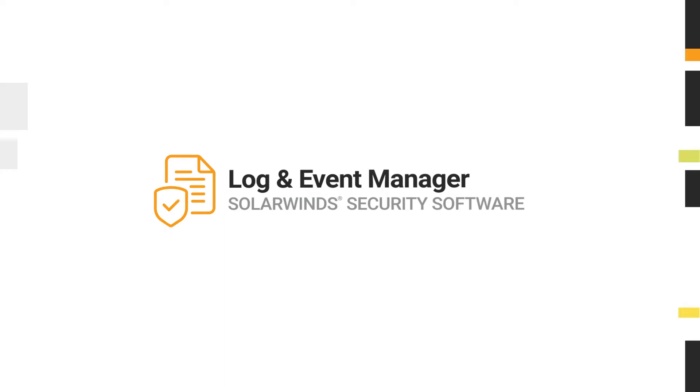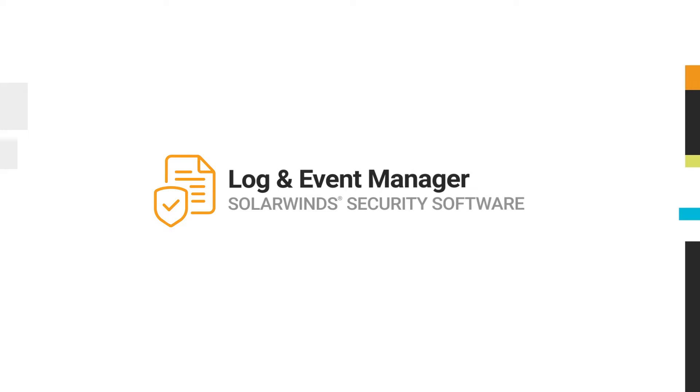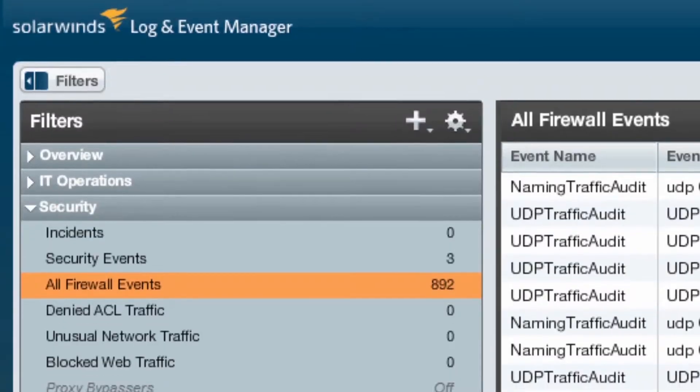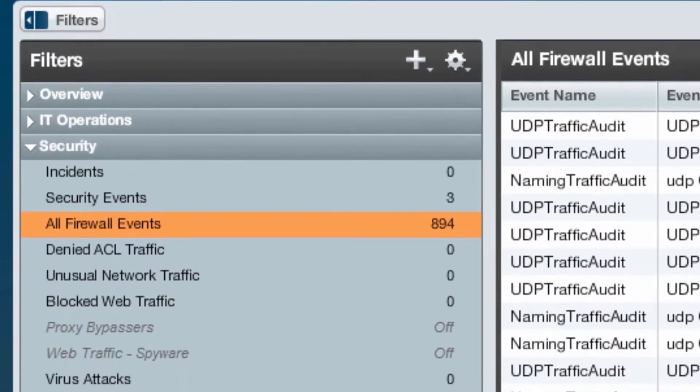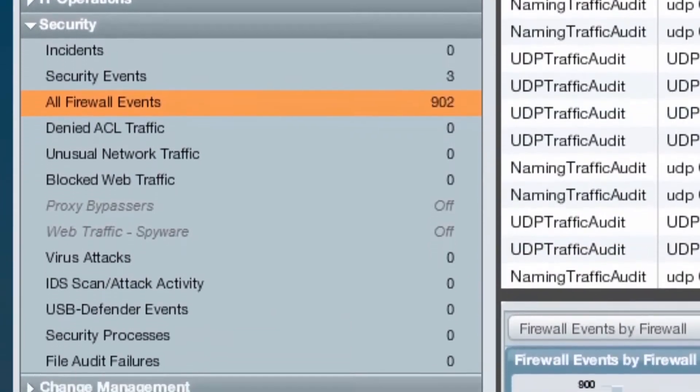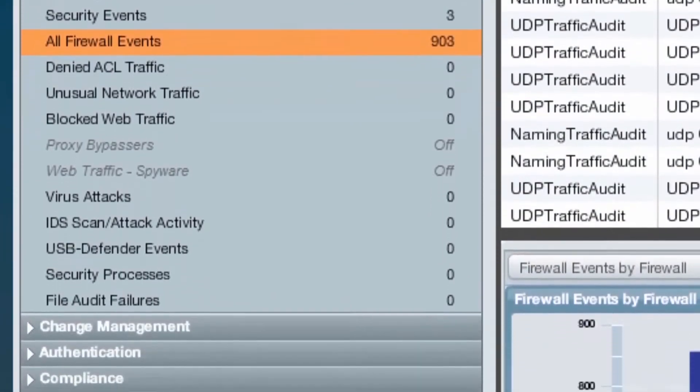Log and Event Manager is a Security Information and Event Management, or SIEM, product designed to make monitoring log data for security easy. SIEM solutions like LEM are built on the principle that centralizing your log data and analyzing it in real time